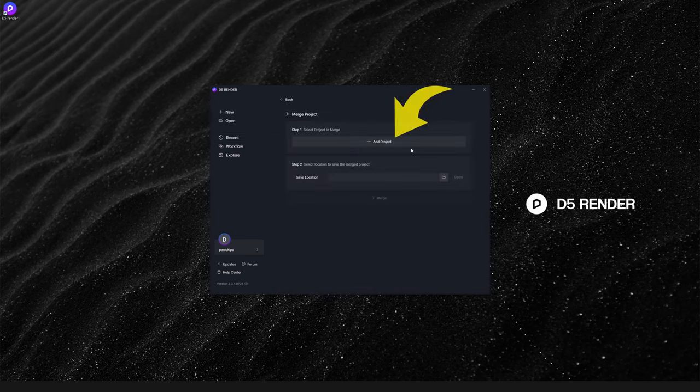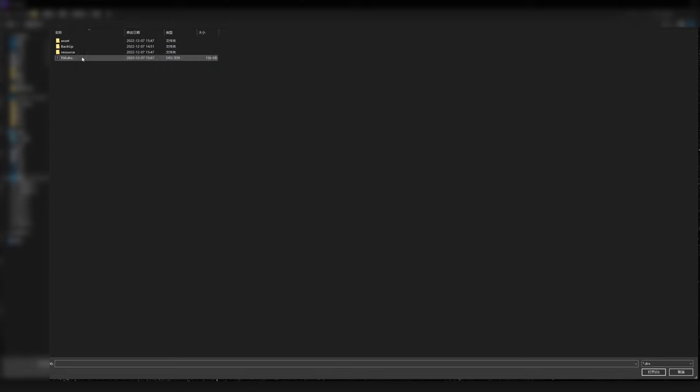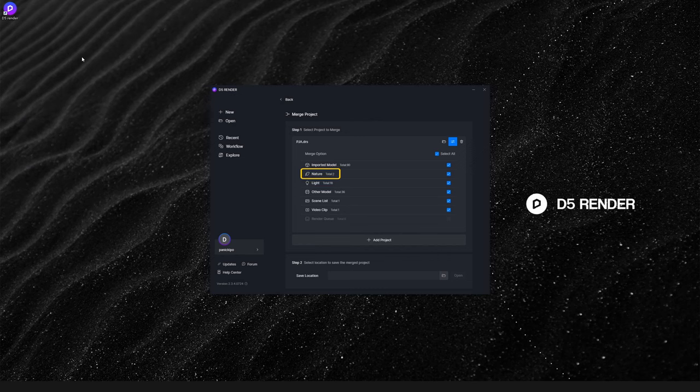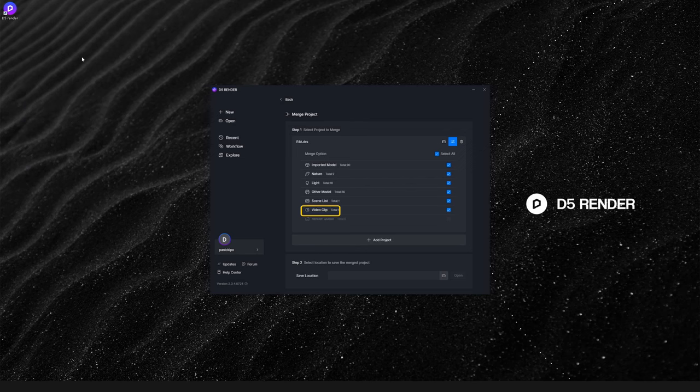Click on the plus icon and add the first project file. Here you will see that D5 Render can merge imported models, nature models, light sources, and other D5 assets, scene lists, video clips, and render queues.